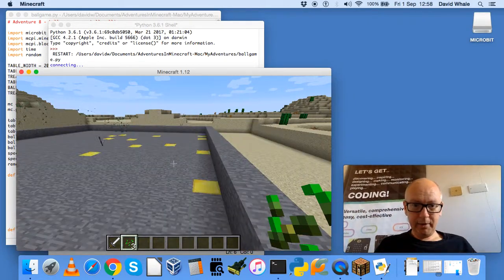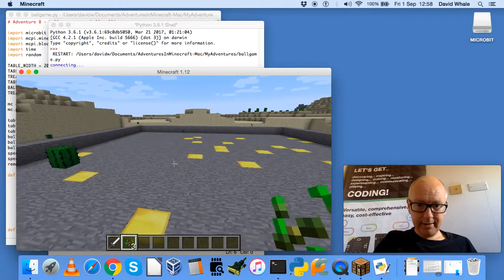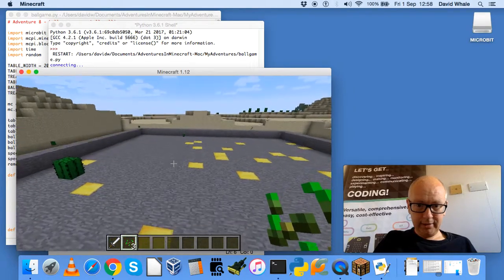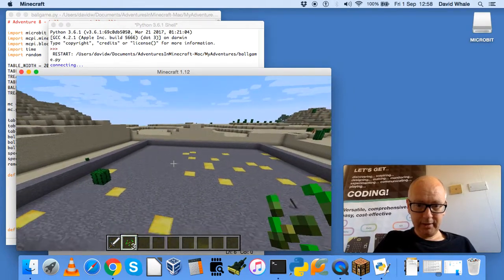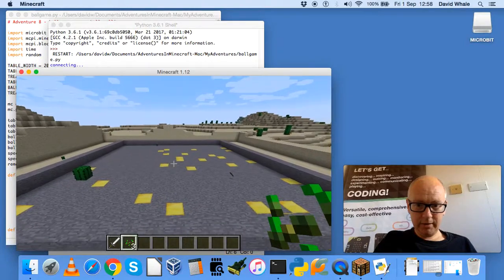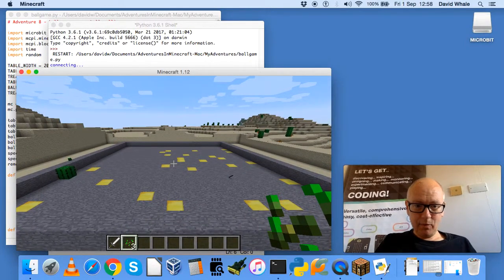It builds a table, and let's get a little bit higher up so we can see what's going on, see the whole table.